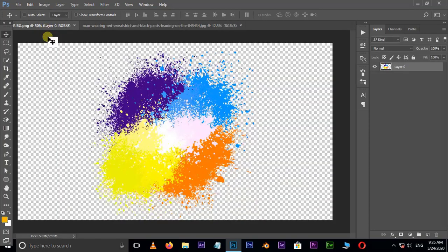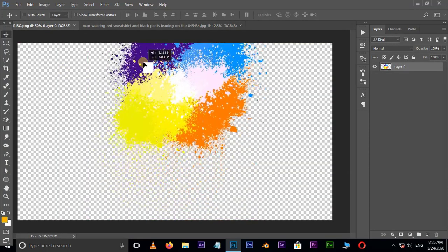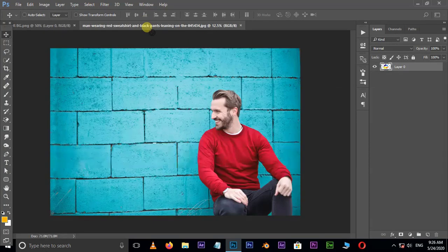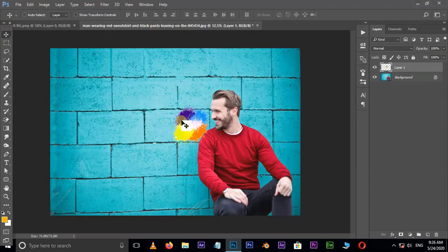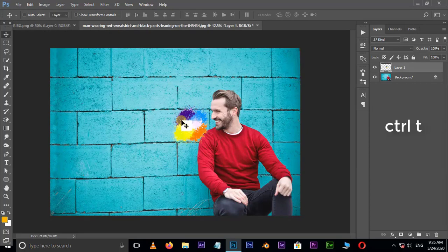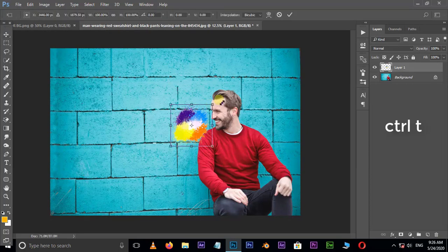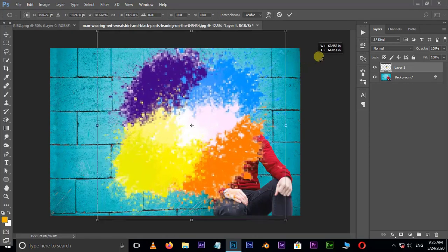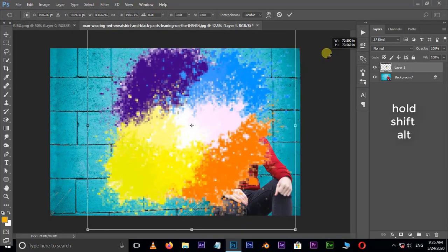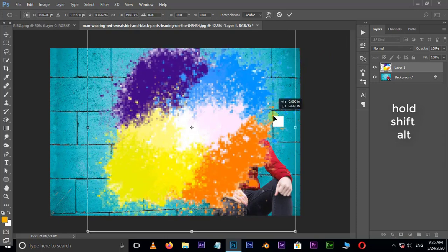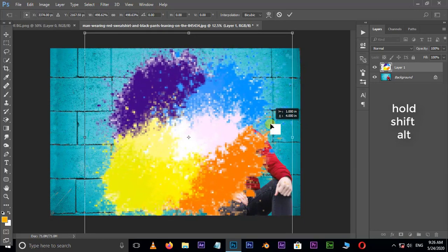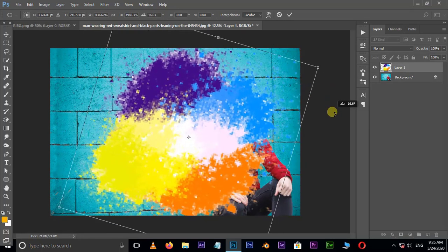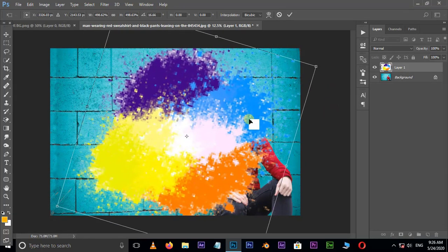Drag and drop this color PNG to the main document. Now hit Control+T to transform and increase the image size by holding Shift and Alt buttons. Also rotate the image for your best view and press Enter.